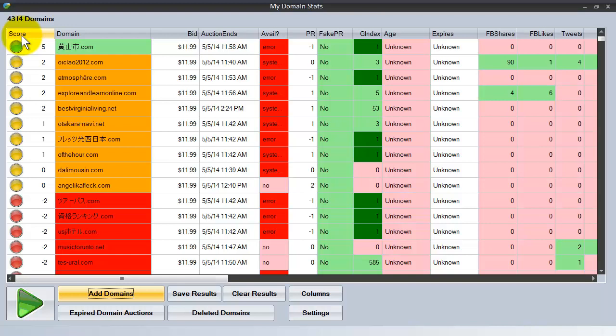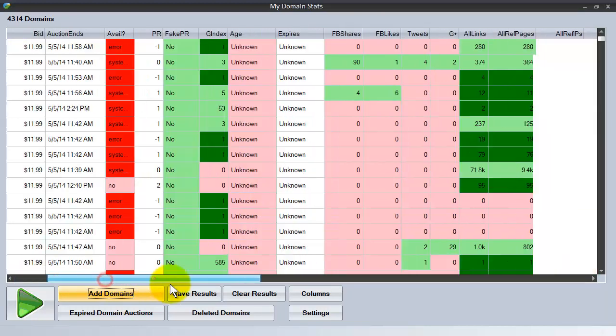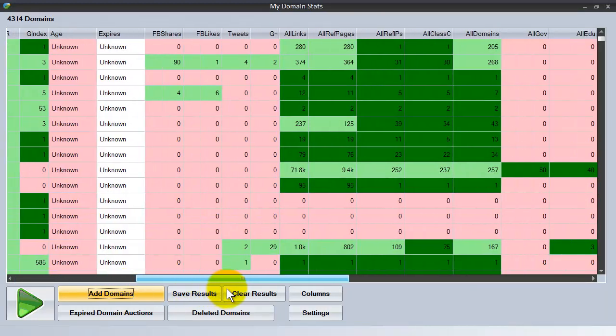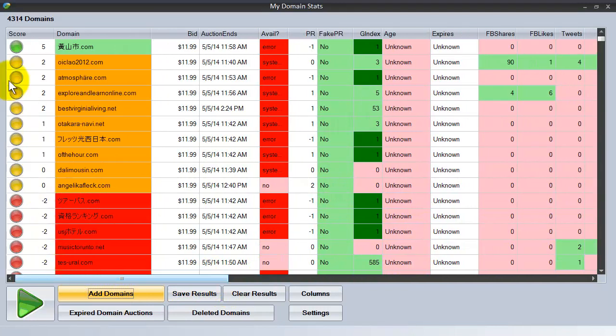This sneak preview is to give you a small glimpse of the absolute power that My Domain Stats has, and to show you how simple it is to use because the thinking is done for you. All the factors that an experienced expired domainer would take into account are filtered, calculated, analyzed, and then make up a score for each domain.